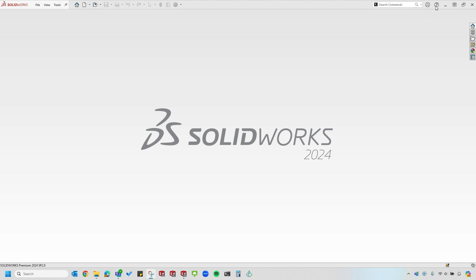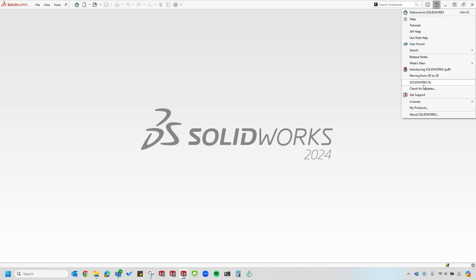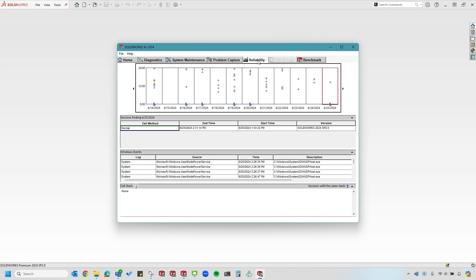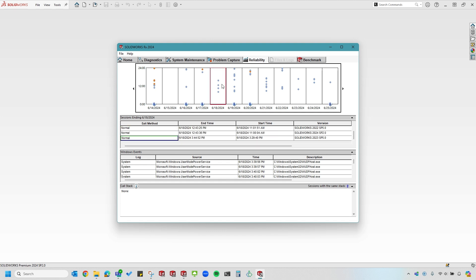Next, I'll go ahead and open the Rx tool back up, and let's take a look at the next tab, which is the Reliability tab. In the Reliability tab, you'll see color-coded icons at the top pertaining to past dates where I can go back and see what happened with my SOLIDWORKS sessions. I can also reference Windows events down below and try to track down if there's an issue.